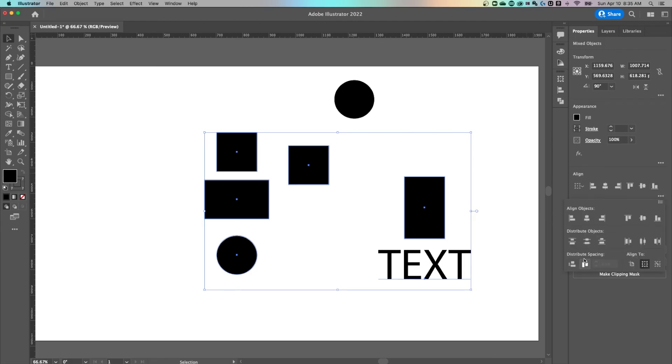It gets a little bit more complicated, distribute spacing, things like that. But I wanted to show you some of the basic alignment options here in Illustrator.